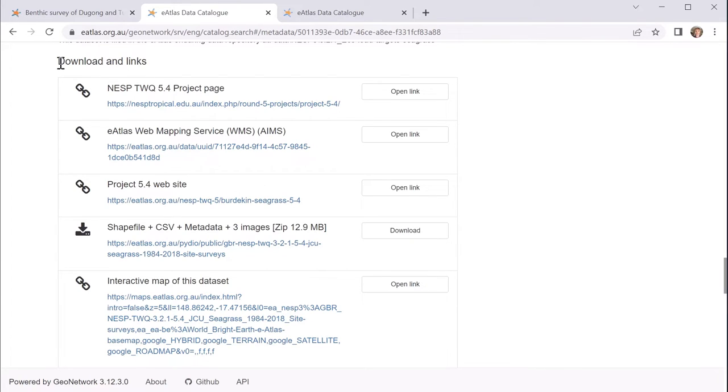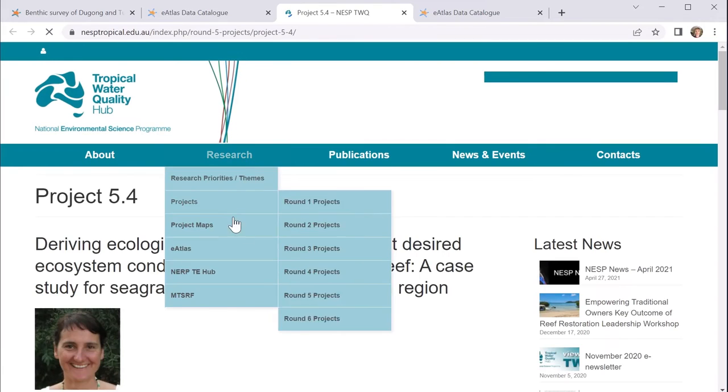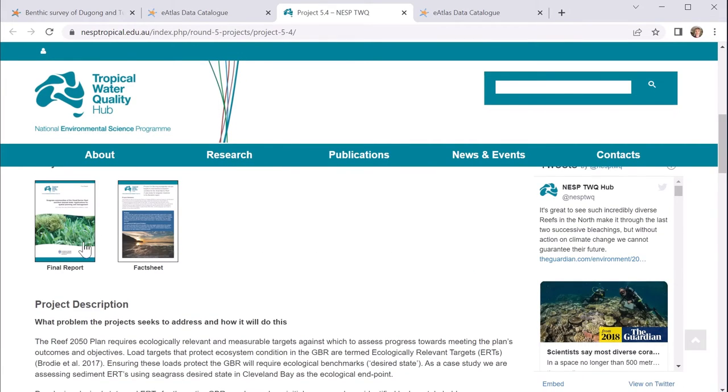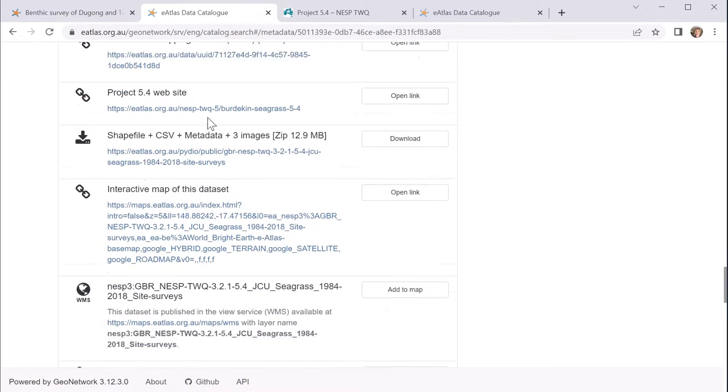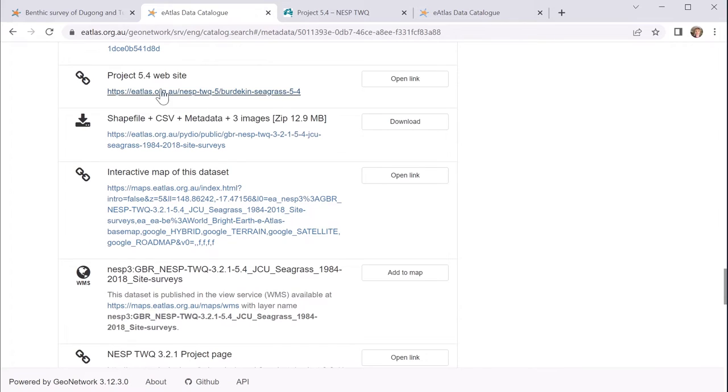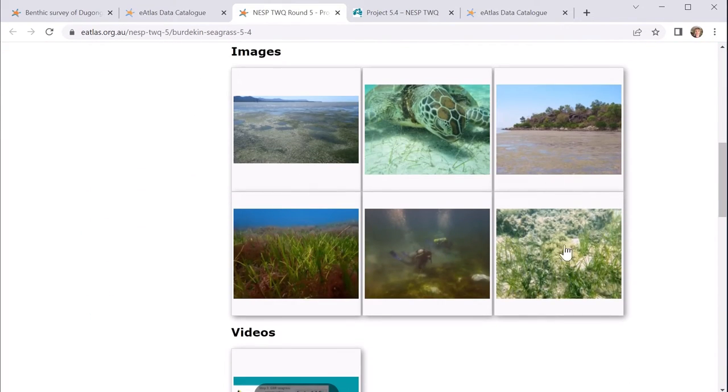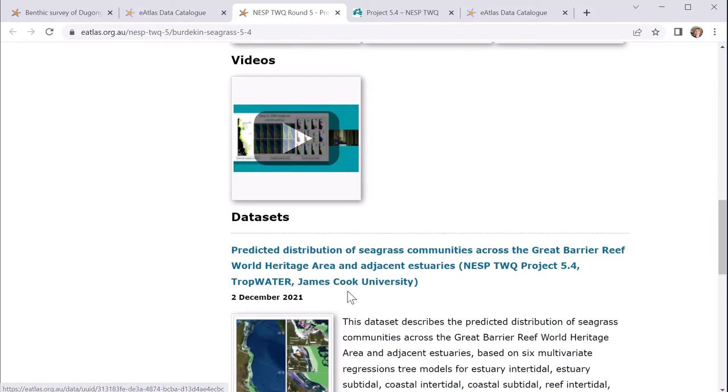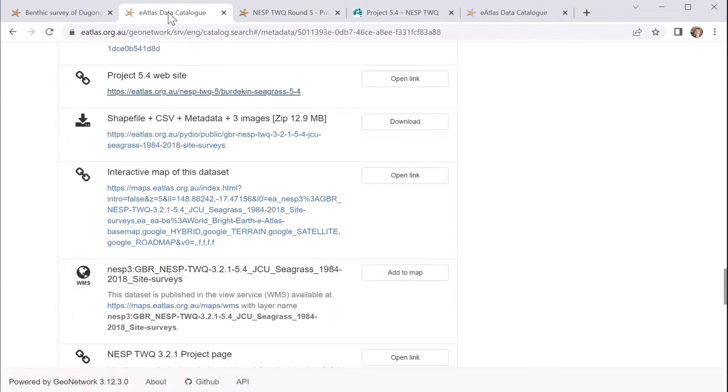The downloads and links section is quite important. It shows you things like a link to where the project information is on the NESP website. So if we have a look there, you'll see that there's a page for each project. And here you'll find things like the final reports, which will provide additional information around the data set. You'll also find a link to the page that represents this project on the eAtlas. And here you can find associated images and videos, and also the data sets that came out of that project.